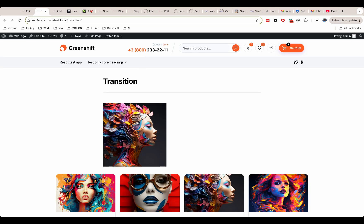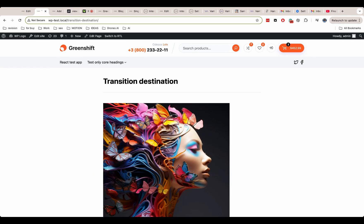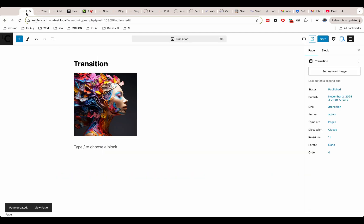So at first, let's see how transition will work on a regular page without any property. As you see it's just reloading the page without any effect.